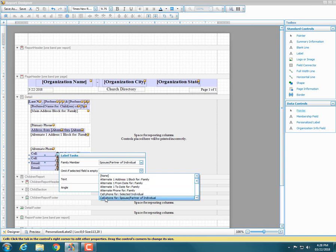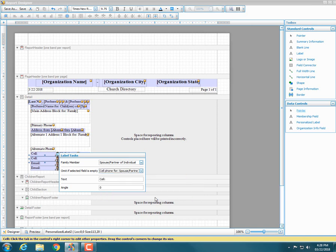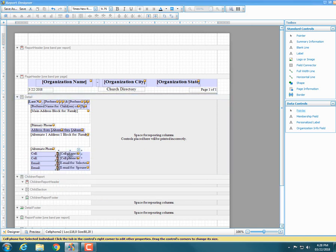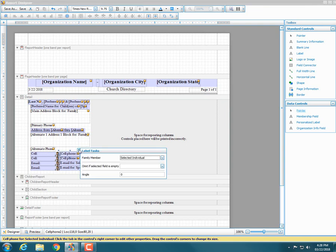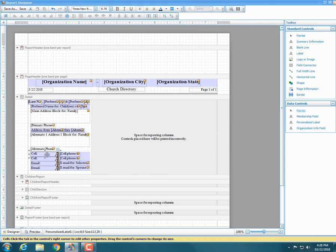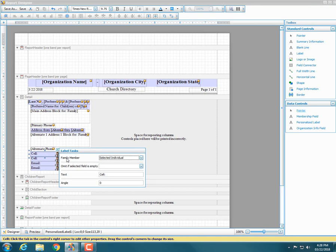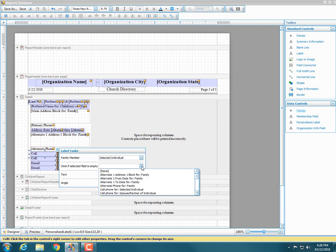Choose 'cell phone for spouse/partner of individual' as the omit condition. Then come up to the primary person's cell phone line. Select the membership field, hit the right-facing arrow, and verify that the family member is set to 'selected individual.' Then select the personalized label, hit the right-facing arrow, confirm the family member is 'selected individual,' and fill in the omit: in the 'omit if selected field is empty' box, hit the down arrow and choose 'cell phone for selected individual.'